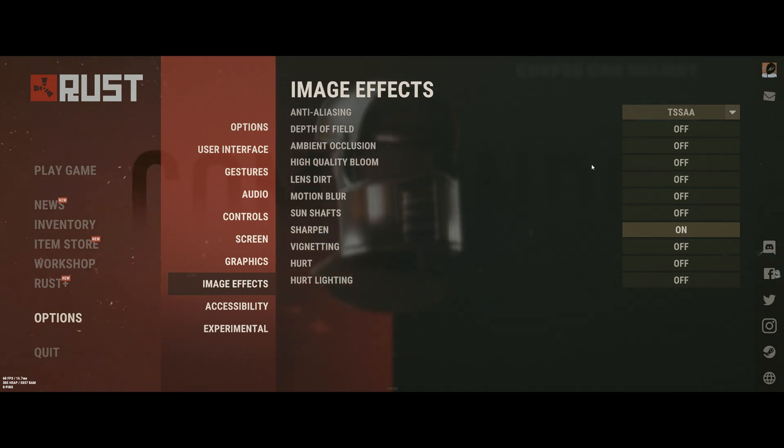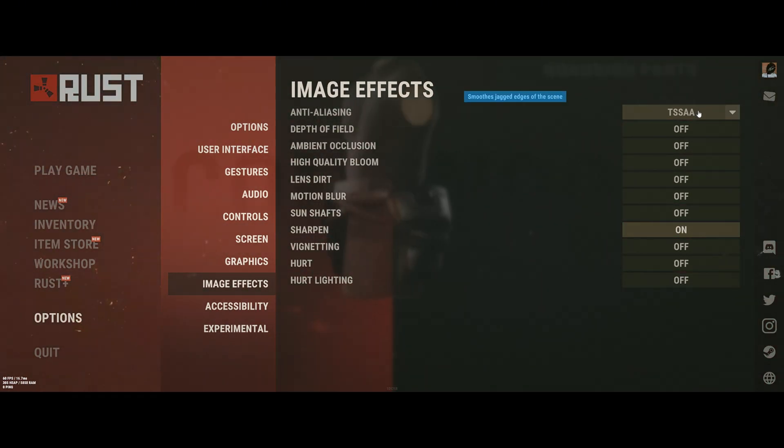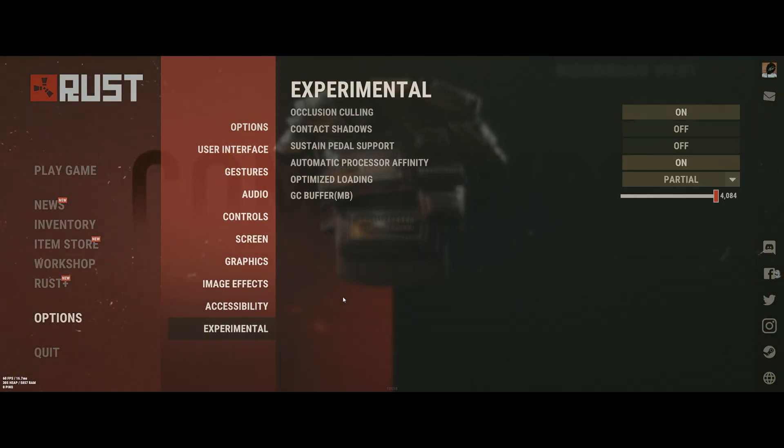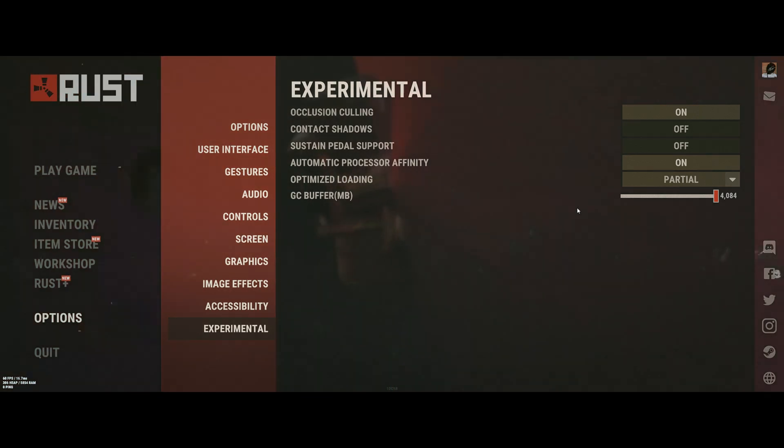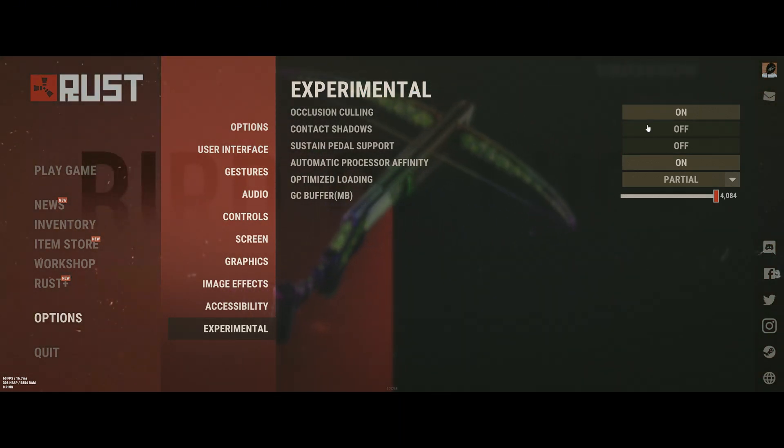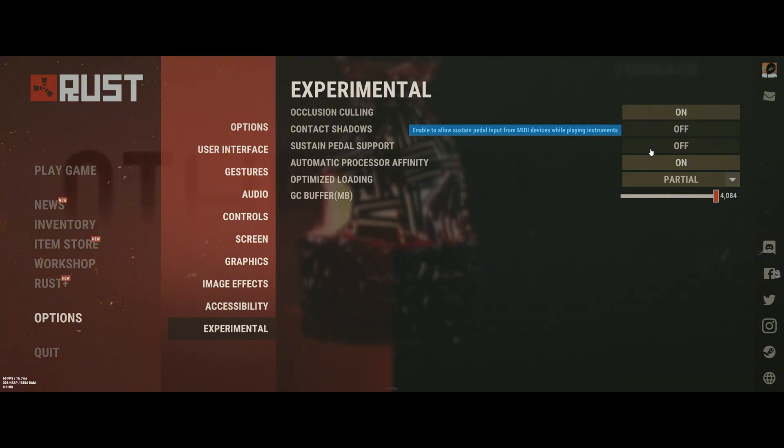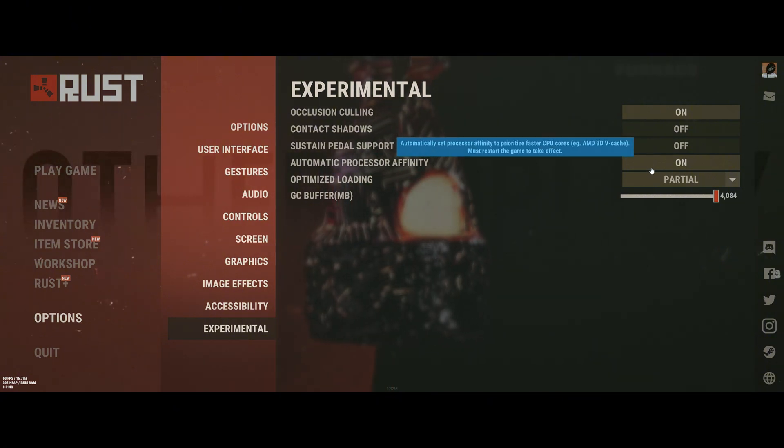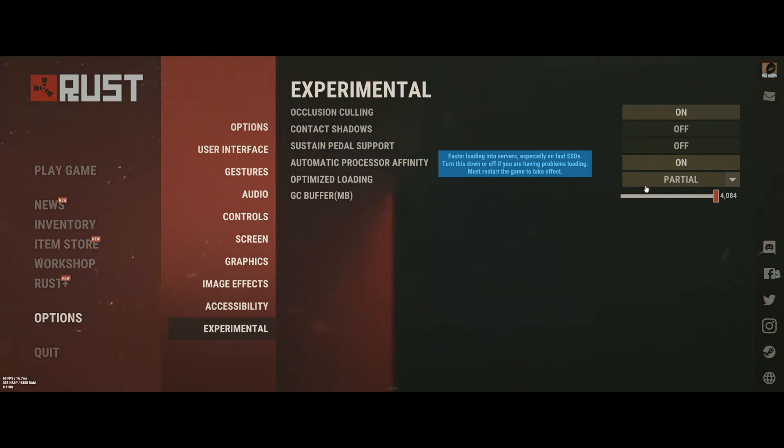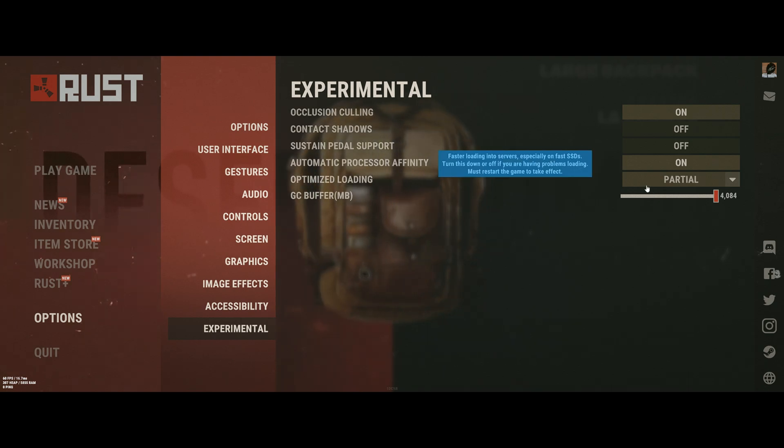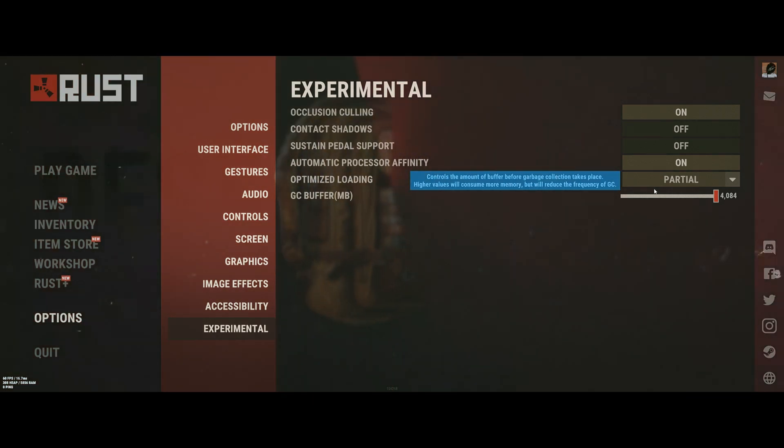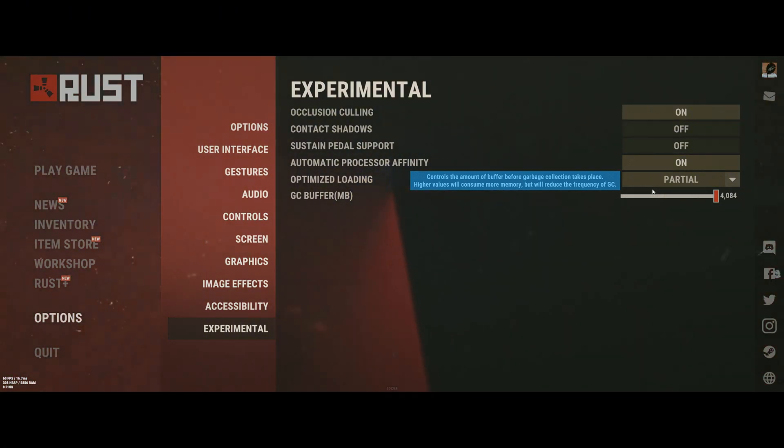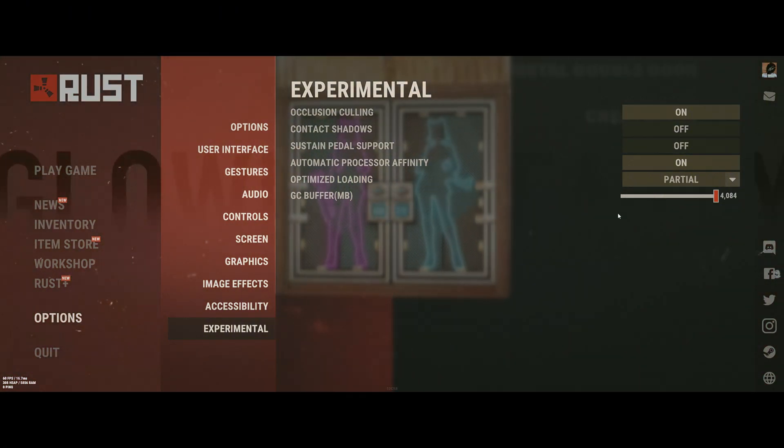Finally, in Image Effects, we will do TSSAA because it looks the best. Everything else is going to be off except Sharpen, and we'll head to Experimental just to make sure that Occlusion Culling is on, Contact Shadows and Petal Support are off, and Processor Affinity is on. You can go ahead and set the GC buffer to max while you're in here, however, it has very minor impacts on your game, and I'm not really sure if this is going to make much of a difference for you.